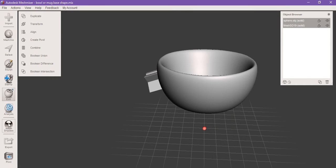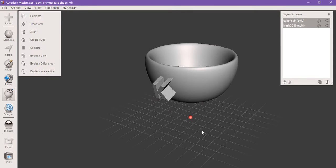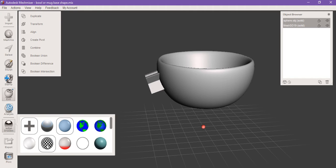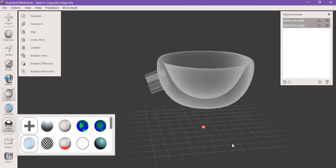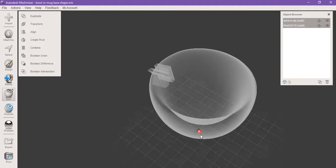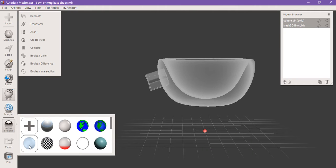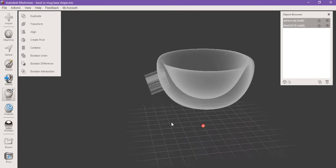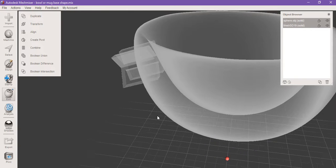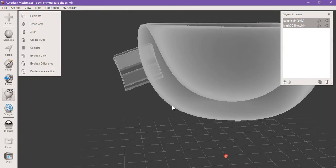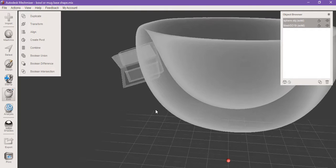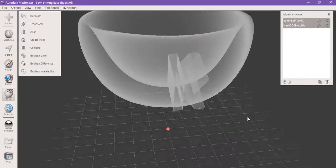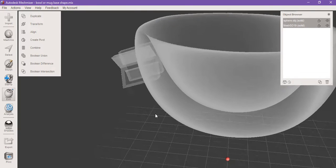First thing you want to do is make sure you have the letter or whatever shape you're going to use where you want it. To do that, the best thing to do is go into the shaders, grab this little guy here and drag him over. He makes it so you can see through the object. It's almost like a ghosting feature. I really enjoy it, it helps a lot.